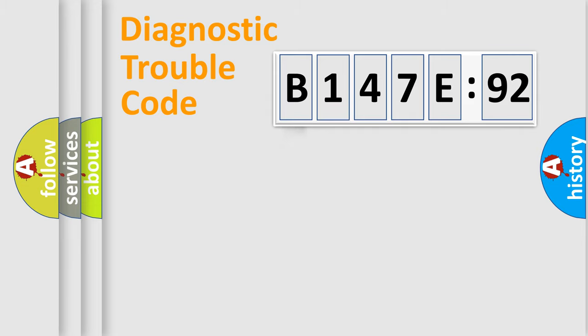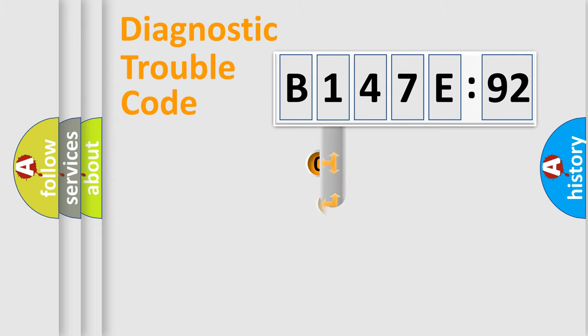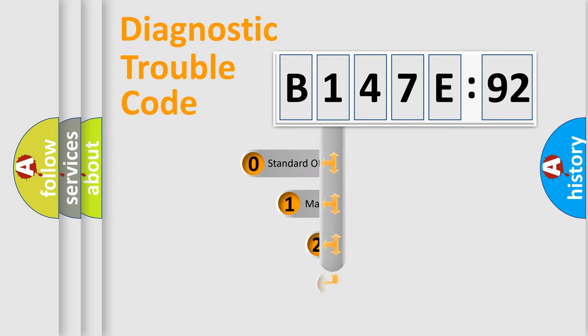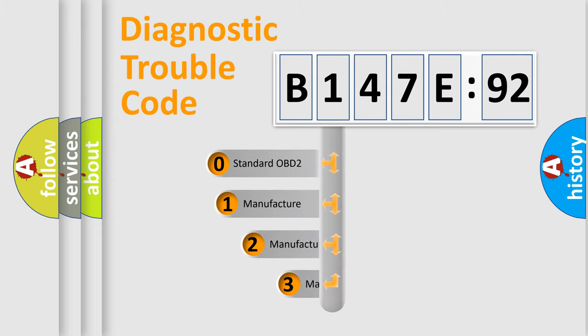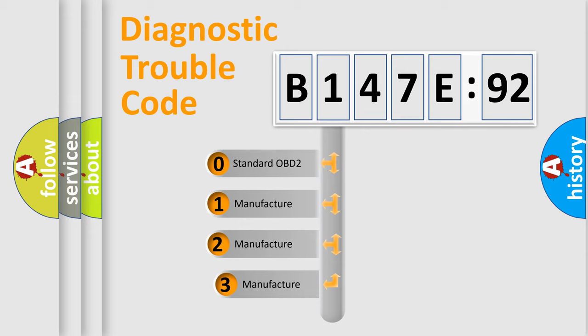Powertrain, Body, Chassis, Network. This distribution is defined in the first character code.